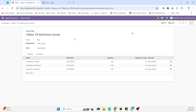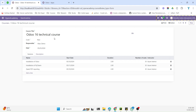Assalamualaikum friends, my name is Muhammad Yunus and I am an Odoo technical developer. In today's video we are going to talk about how to add a status bar for our custom model, which is openacademy.course.